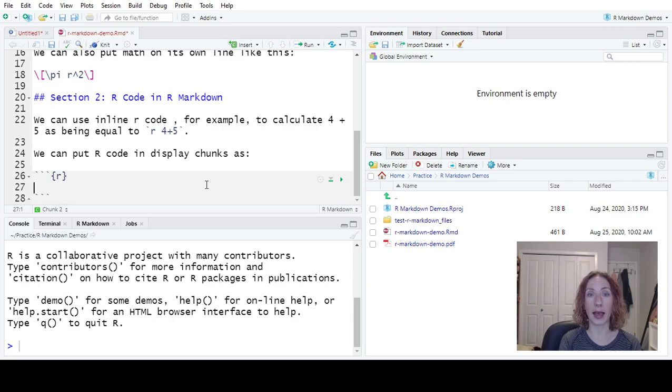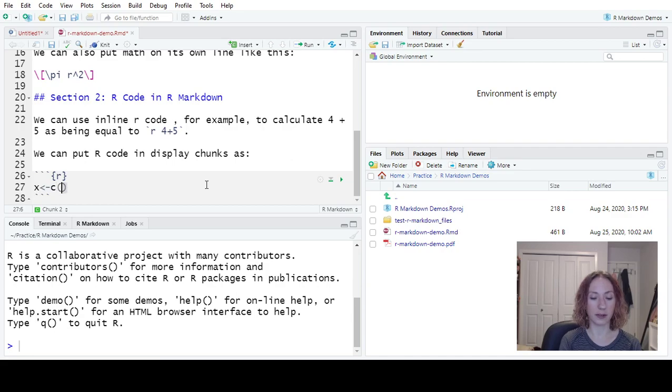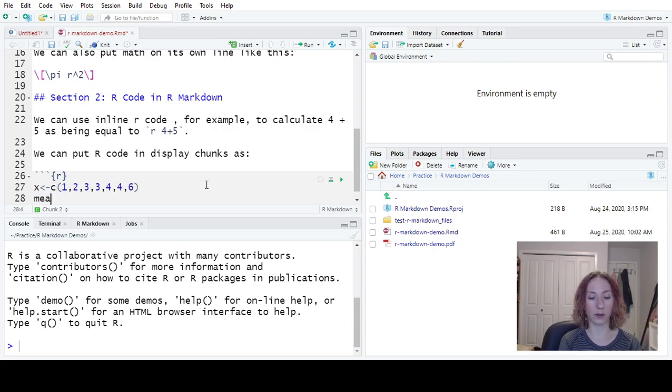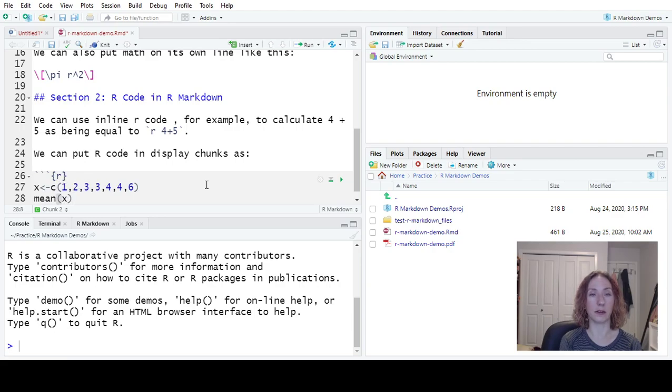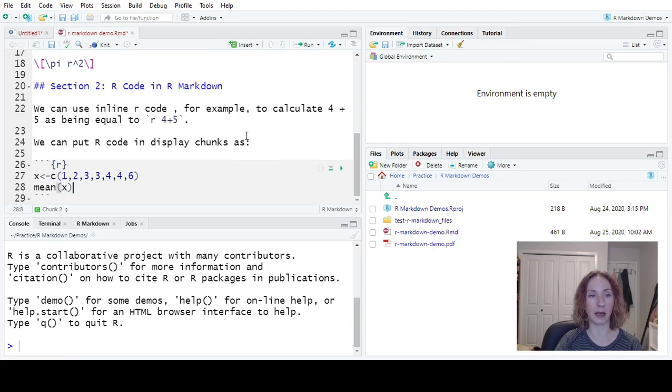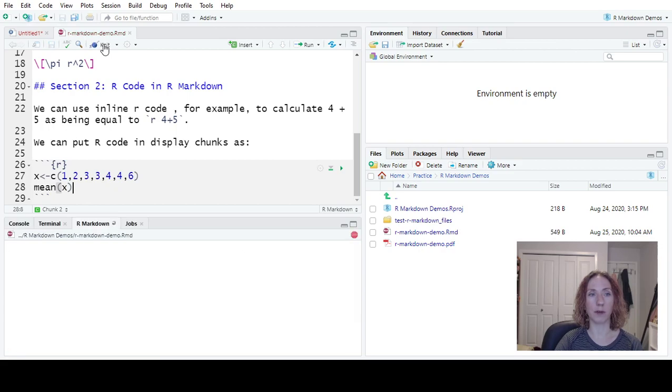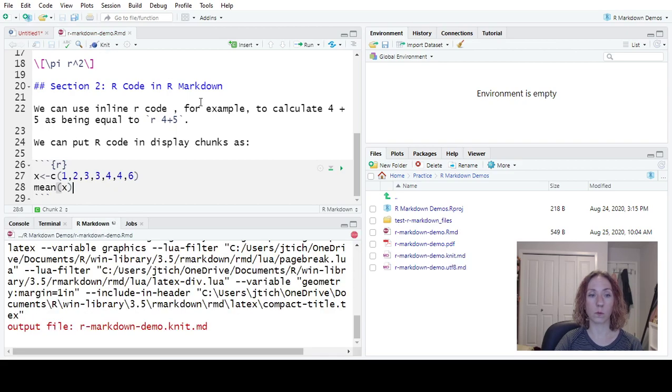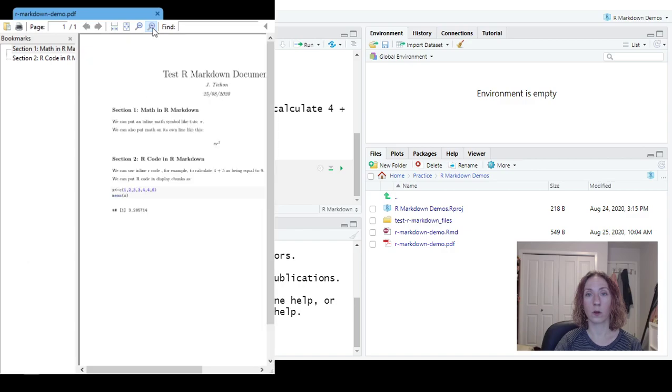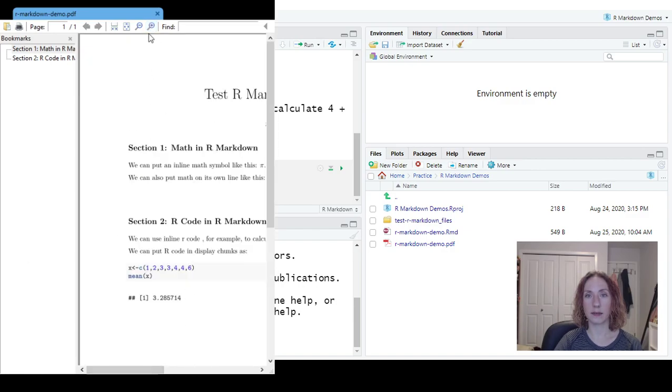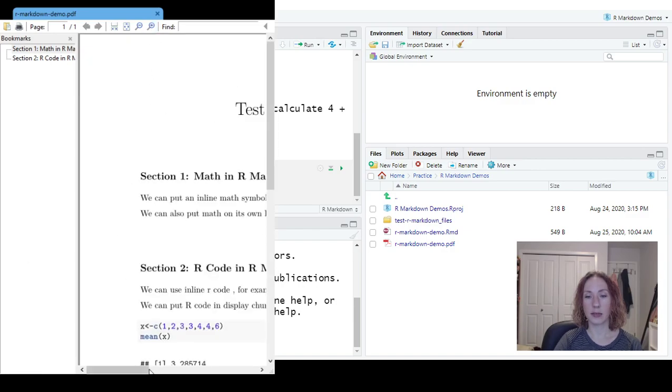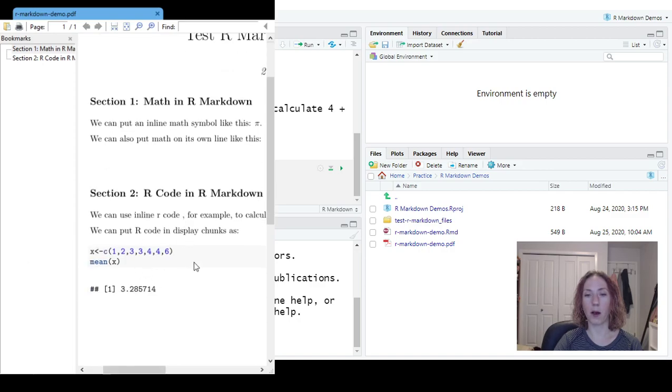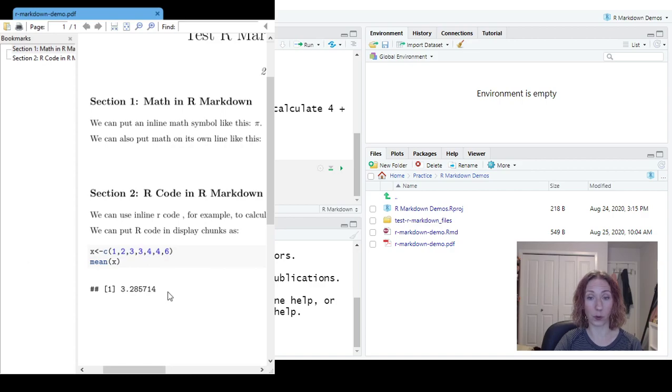Then in between that, we'll put whatever we want. So say I have a data set, we'll call this data set X. We'll assign it to be the values 1, 2, 3, 3, 4, 4, 6. And then I want to find the average of this data set. So our formula for average in R is mean of whatever we called our vector with our data in it. Now when I go and I run it, what we're going to see is that in its own gray box, it put the code and then it showed the output underneath the code.